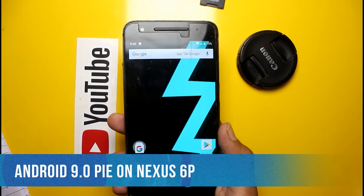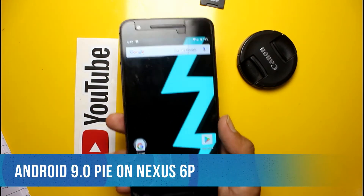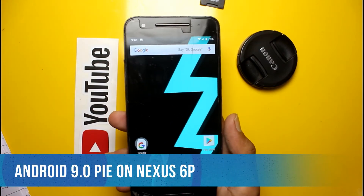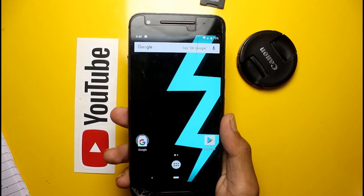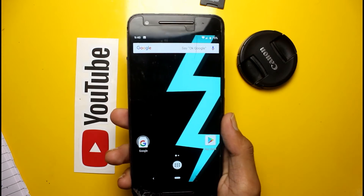Before starting the review I would like to thank the XDA developer team and Static ROM developer team for making this possible.